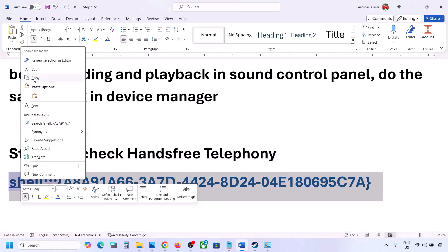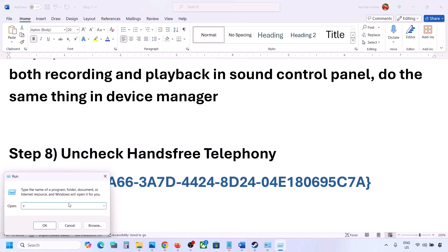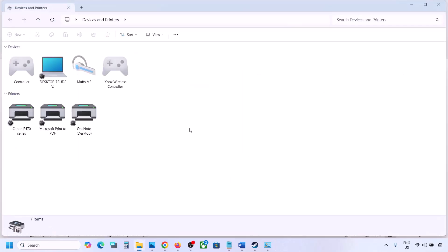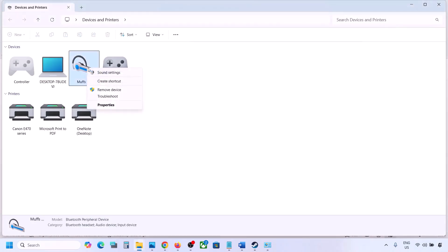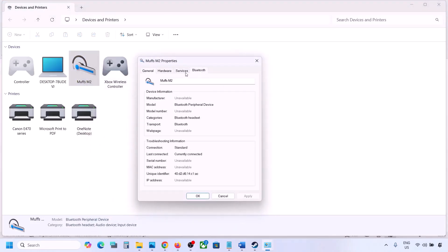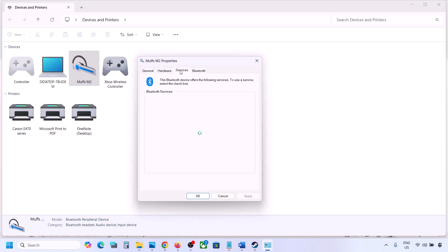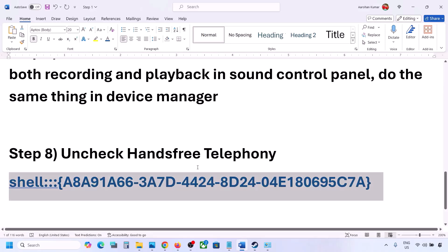The next step is to uncheck Hands-Free Telephony. Copy the command provided in the video description, type 'run' in the Windows search box, open the Run dialog, paste the command and click OK. Find your speaker or headphone in the list, go to Properties, then go to the Services tab. Uncheck Hands-Free Telephony, hit Apply, and click OK. Then launch the game and check the sound.